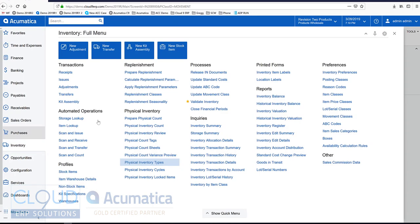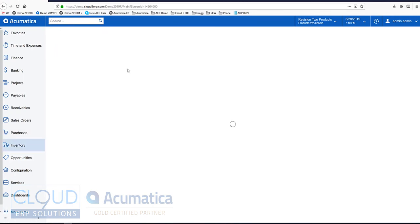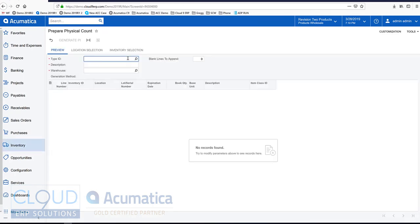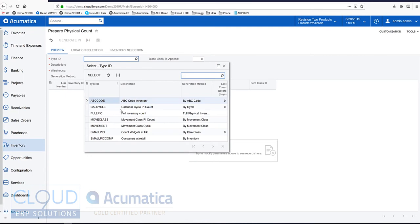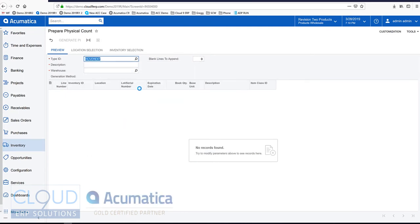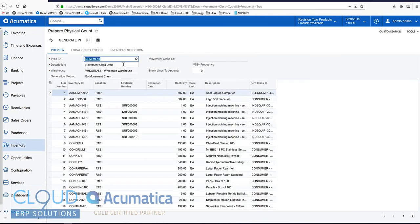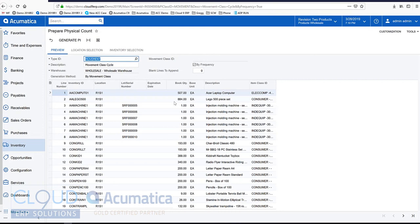Now if we start an inventory physical count, we'll prepare it right here. We'll pick our type ID, which is the new one we just created, movement. This reflects all of the items that are ready to count based on the movement class and its frequency.